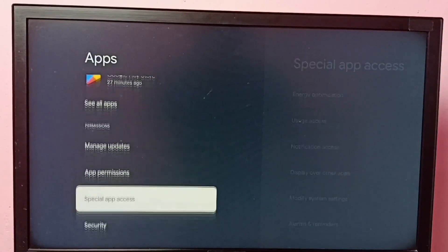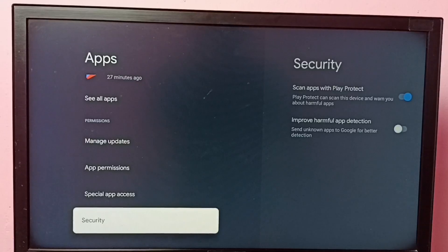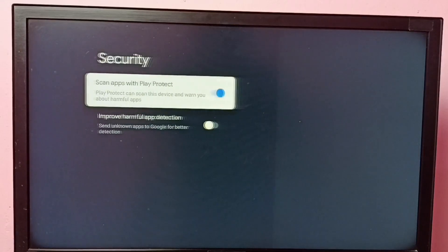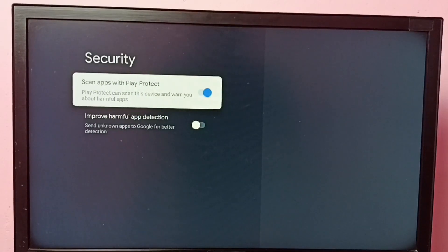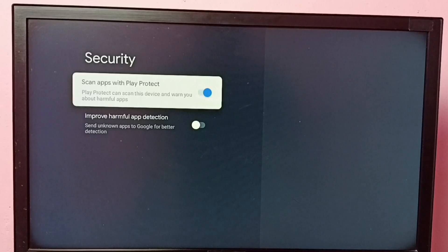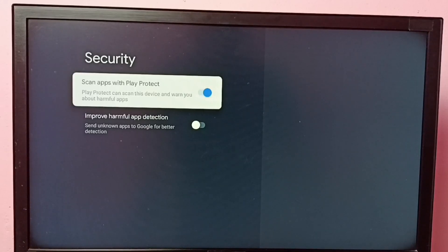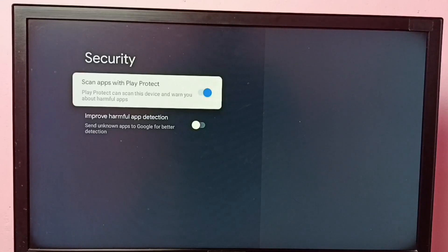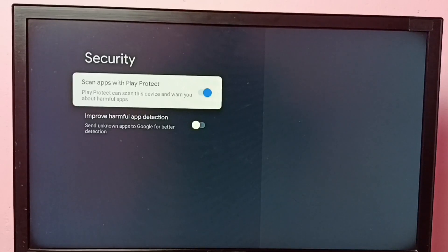Then go to security. So here we can see two options. The first one is scan apps with Play Protect. Play Protect can scan this device and warn you about harmful apps, so this option will help us to find apps which have viruses.